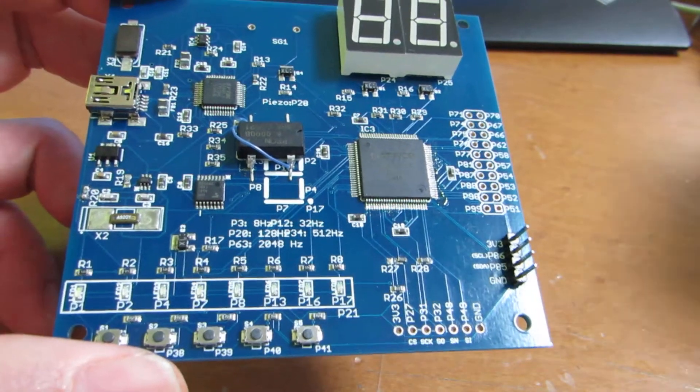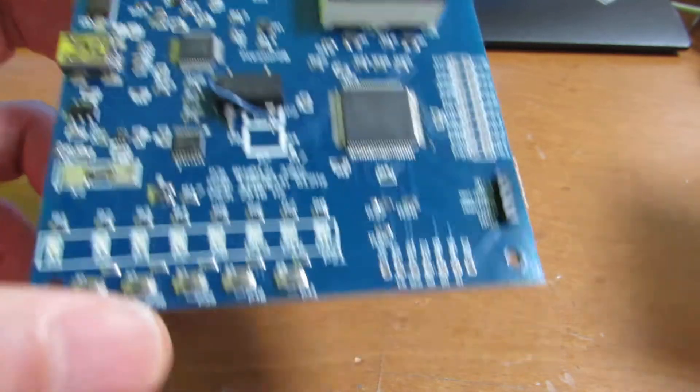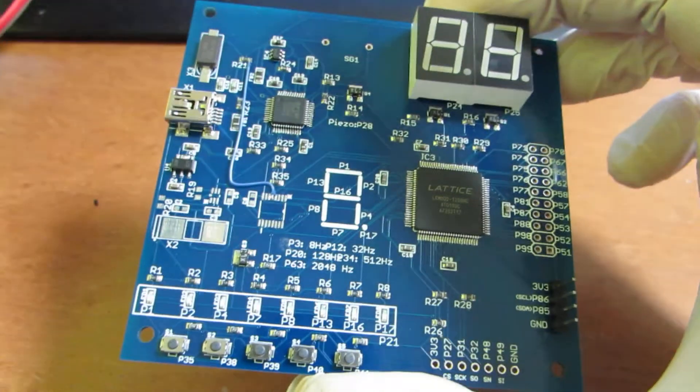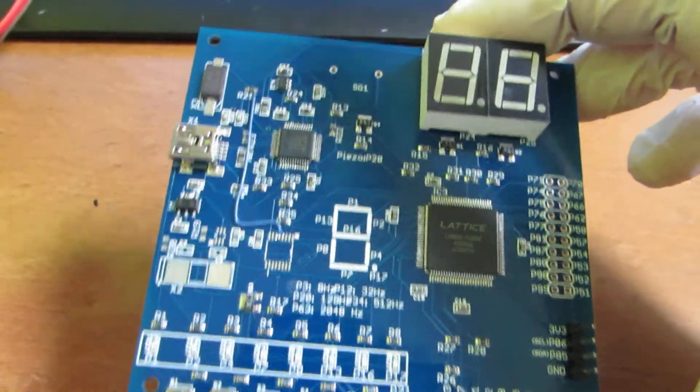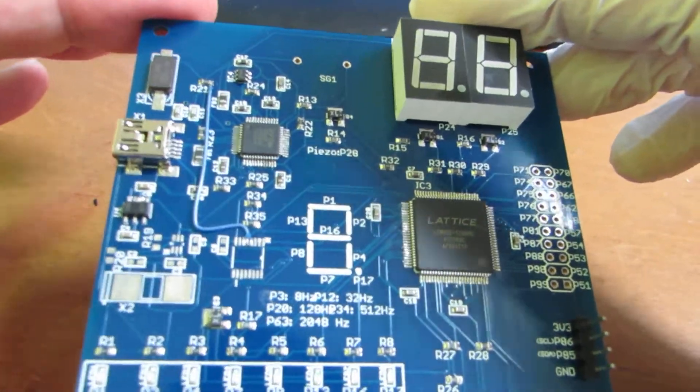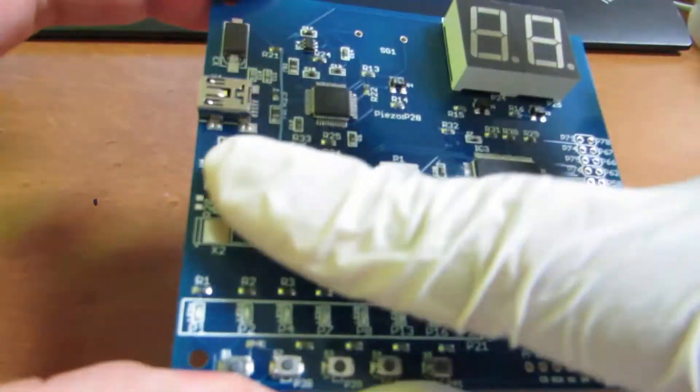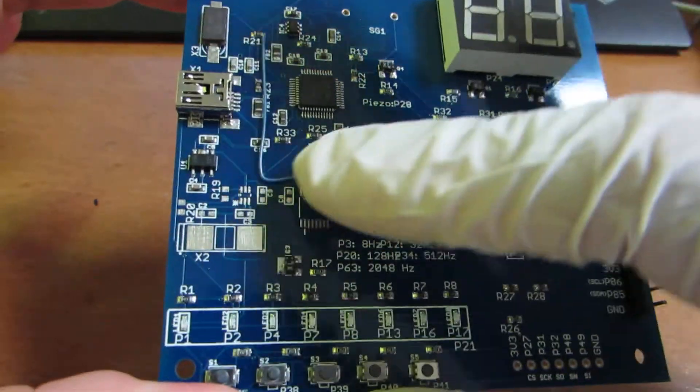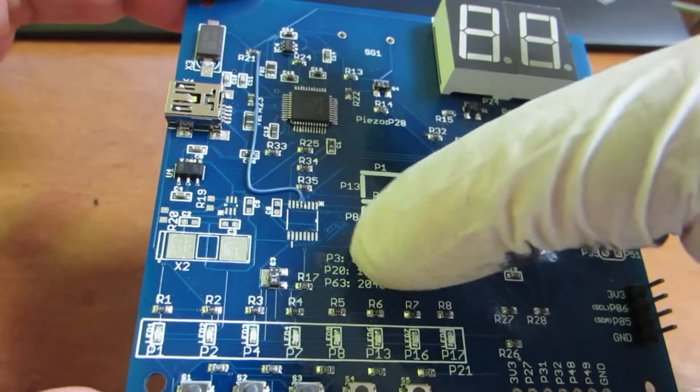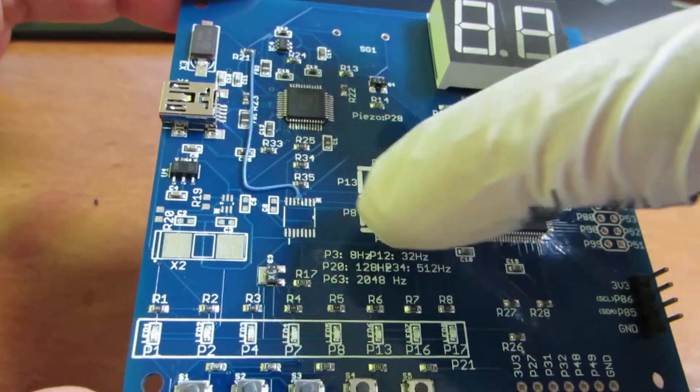So I made this one, the same PCB, but actually no oscillator, no low frequency oscillator anymore.